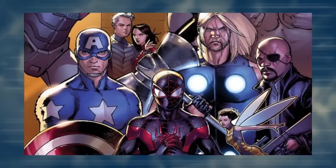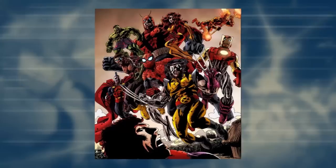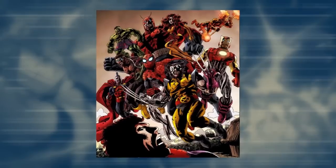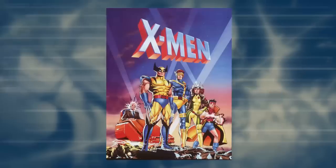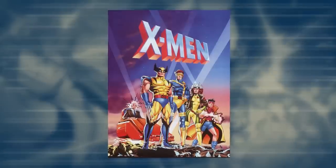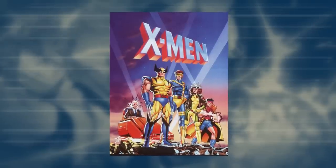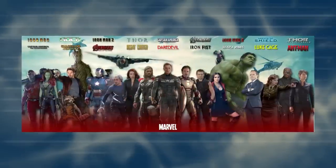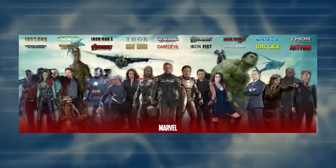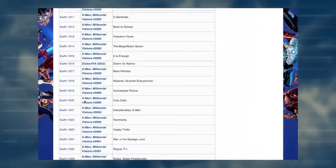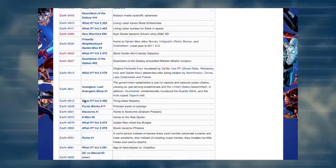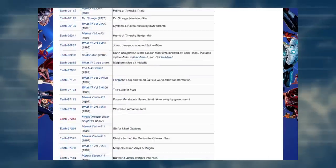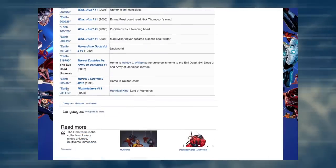Marvel's Ultimate Universe is Earth-1610. Marvel Zombies is Earth-2149. The X-Men the Animated Series takes place on Earth-92,131. And the Marvel Cinematic Universe takes place on Earth-199,999. There are so many other ones out there, but Marvel hasn't even listed all of them yet. As far as I can tell, there are close to one million alternate realities, and likely many more.